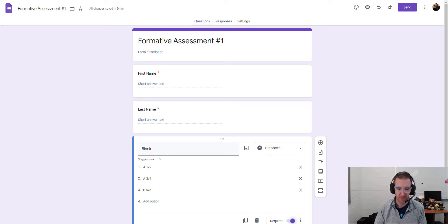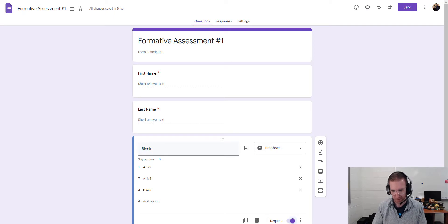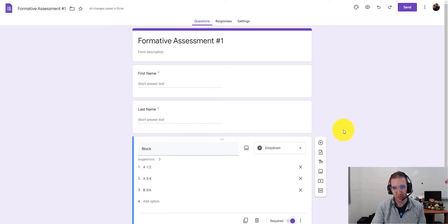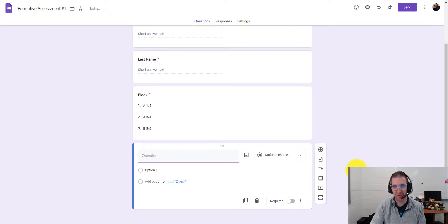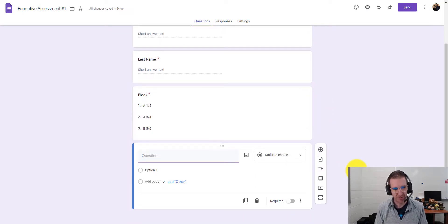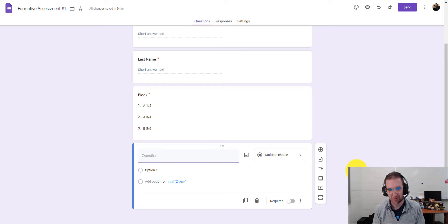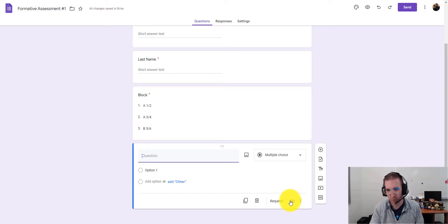Collecting this basic information is valuable because once you see the responses in the Google Sheet, you can sort by last name or by block number to view only certain groups at a time. It makes it much easier to look through and sort the data. Now hit the plus button again to add your actual assessment questions, and make them all required.